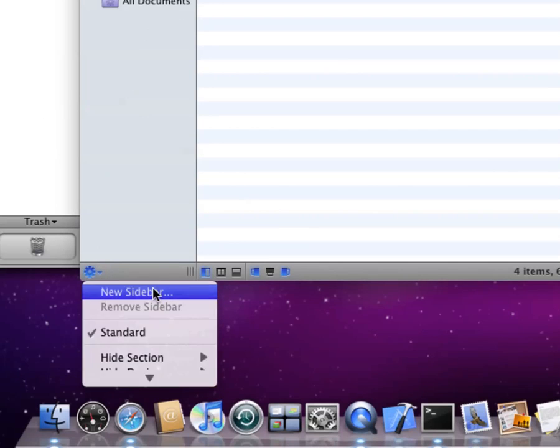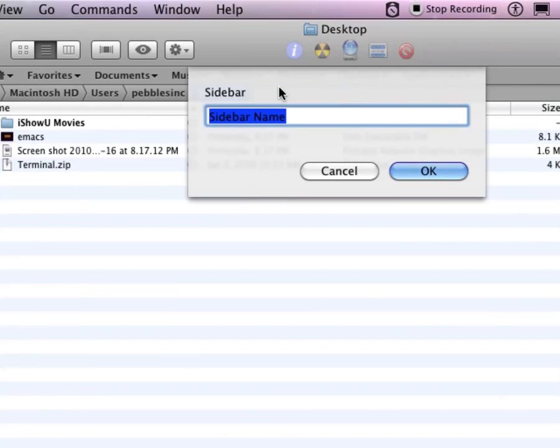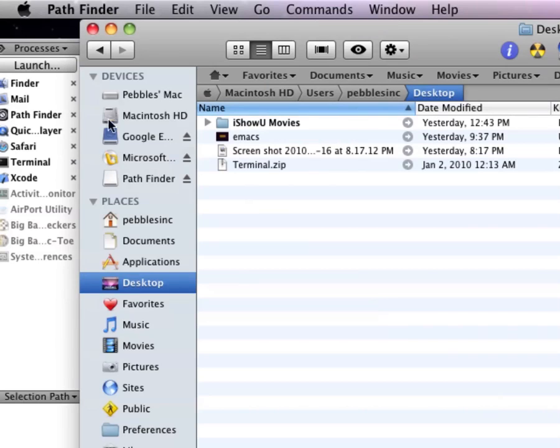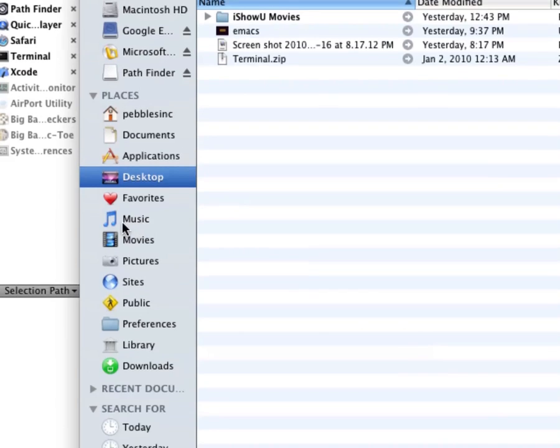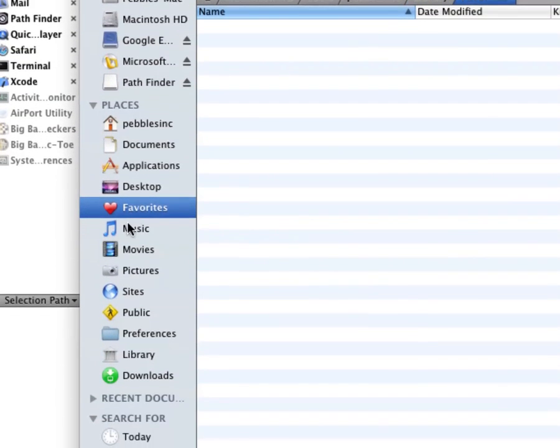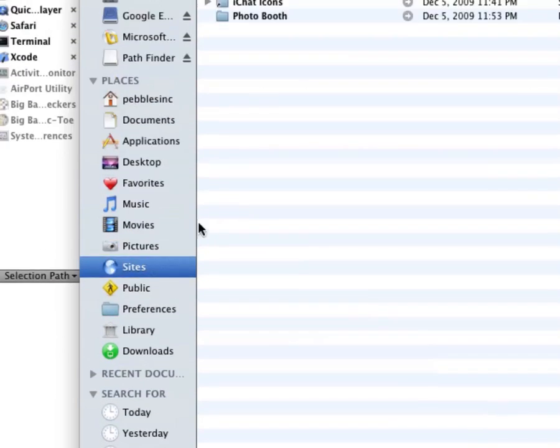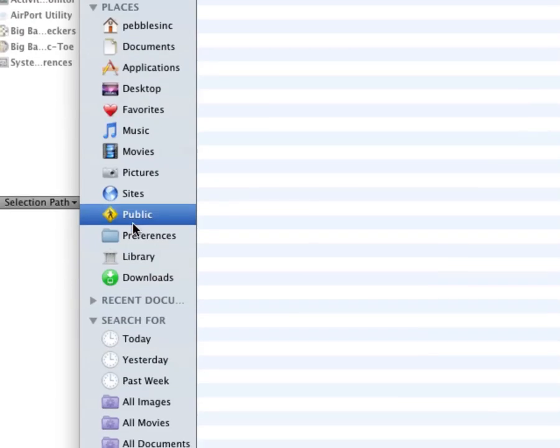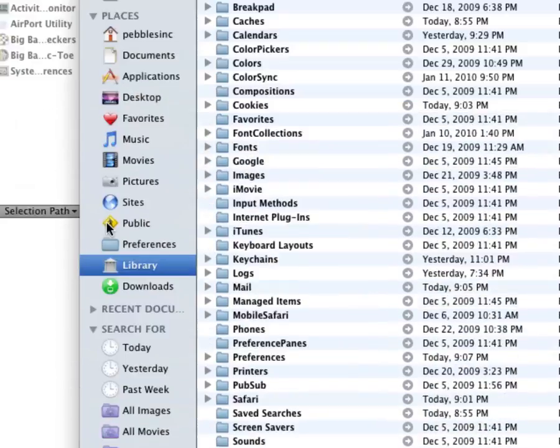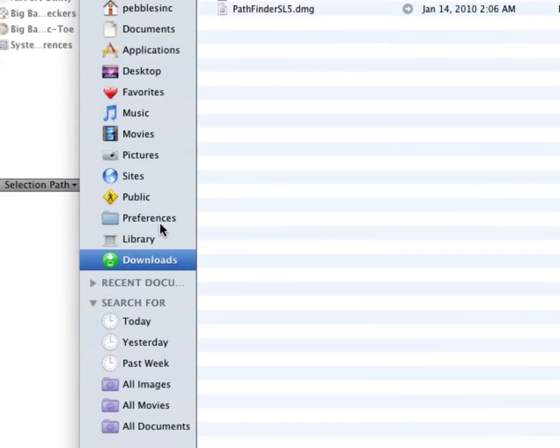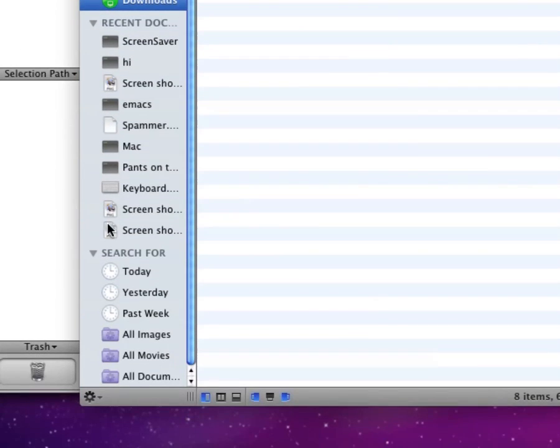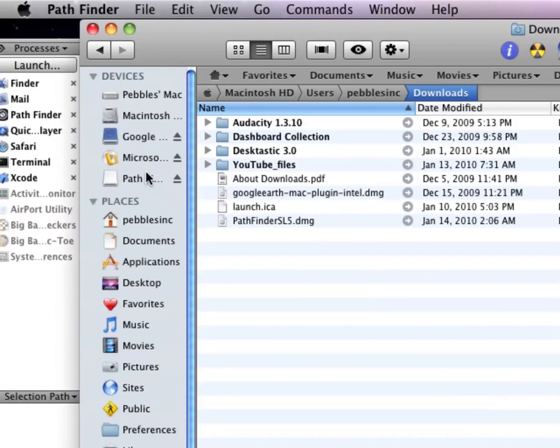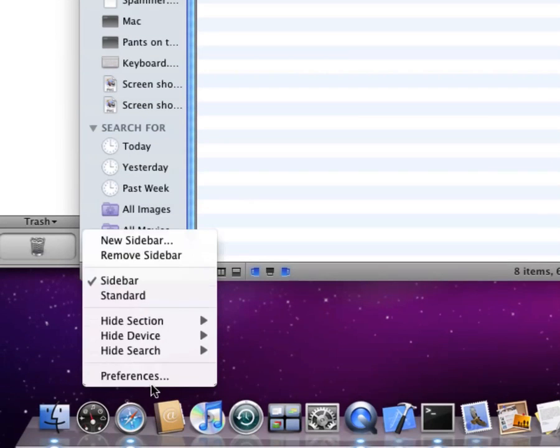Also, right here, you can have a new sidebar. Sidebar name. I'm just gonna name it Sidebar. Here it is. Look at this. Now, instead of places, you have favorites. Music. Movies. Pictures. Sites. Public. Preferences. Library. And downloads. Recent documents. Here are all my recent documents. And search for... Now, we can go back in here.